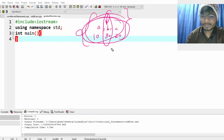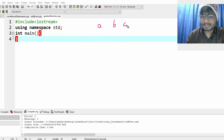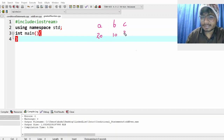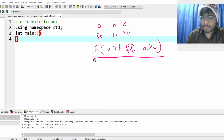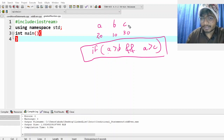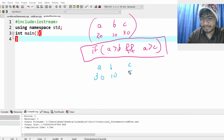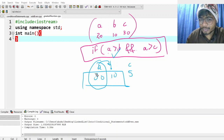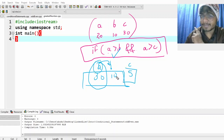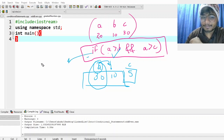Assume your values are a, b, and c. Let's say a is 20, b is 10, c is 30. I will first check: if a is greater than b AND also a is greater than c. Consider a different example — a is 30, b is 10, c is 5. Here a is greater than b and also greater than c, which means a is the largest. So in this case we print that a is greater.